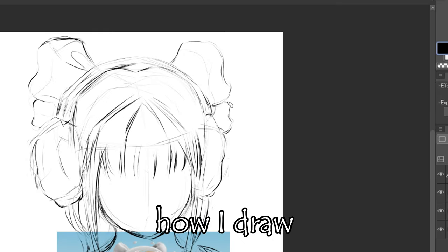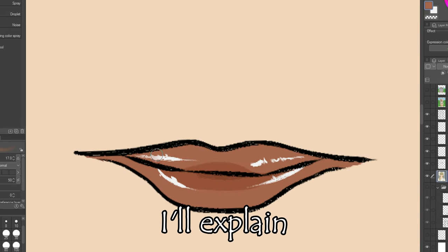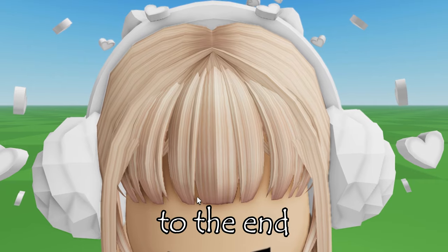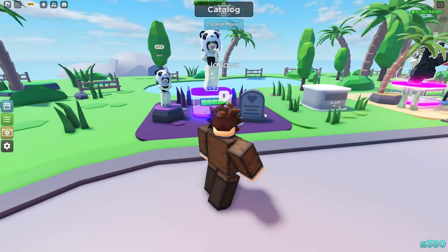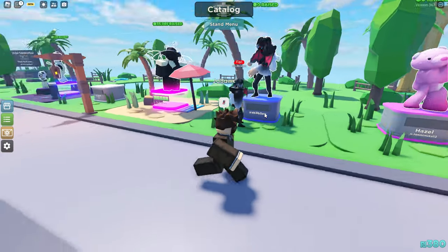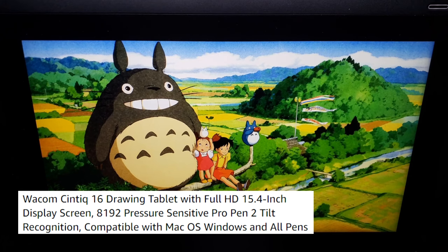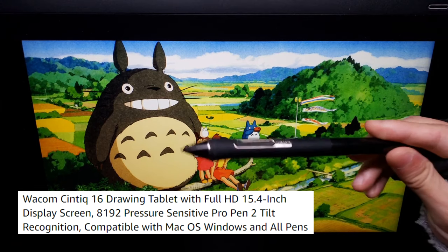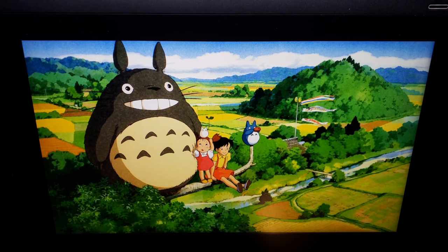Today I'm going to share with you how I draw Roblox avatars. I'll explain my process from the beginning to the end and give tips that I found useful when drawing. Before we get into it, I know many of you will be curious about what I use to draw, so here it is. My tablet is the Wacom Cintiq 16 and the program I use is Clip Studio Paint. I also use an old sock as a drawing glove.